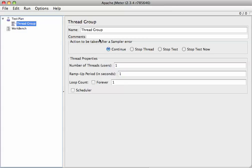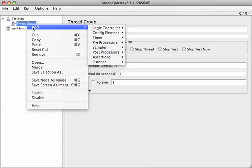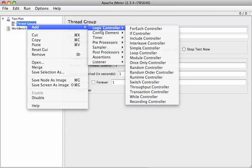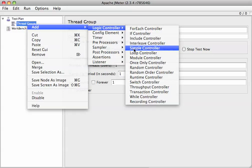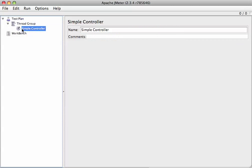So we're going to add a thread group and then we're going to go ahead and add a logic controller. Let's see, logic controller, simple controller. The reason to do this is because when we generate things, it'll be handy to have them grouped under here.